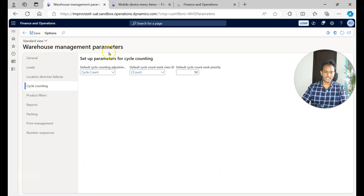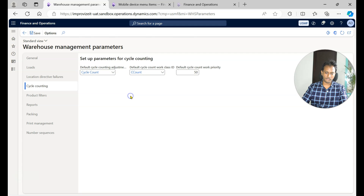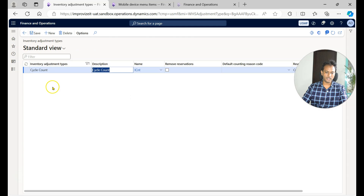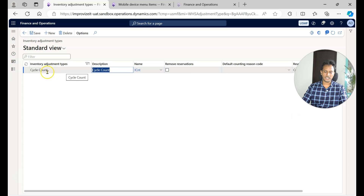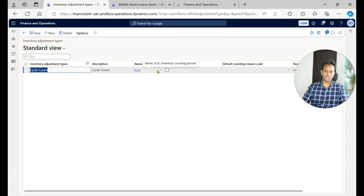Within the warehouse management parameters, there is a cycle counting tab. In this tab you have the default cycle counting adjustment type code. If you go to the main form by clicking the details, you can create your own adjustment type. If you're working with the USMF company, you can leave this configuration as is. You indicate an inventory adjustment type called 'cycle count' so that you'll be able to choose it on a mobile device menu item.